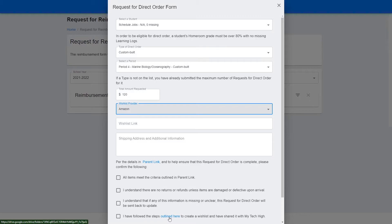Creating a wish list is a bit tricky, so please follow the instructions carefully so that your wish list will be viewable by MyTech High and that it meets all of the requirements.